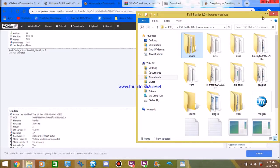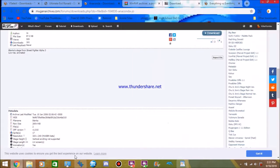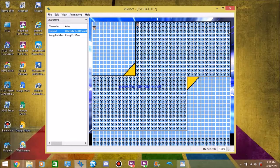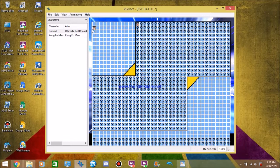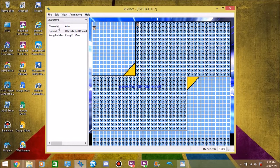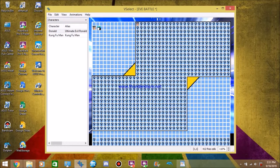The moment you've been waiting for, putting your characters and stages into your Mugen. We already have vSelect open. Again, if you want to drag and drop the character like such. You can. There's no harm in doing it.